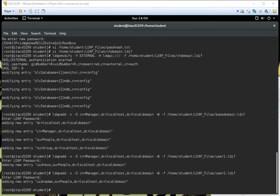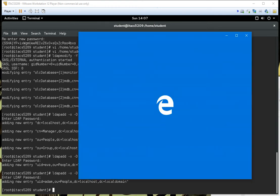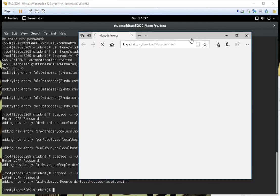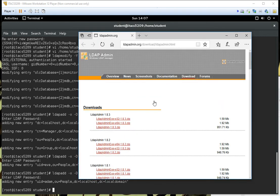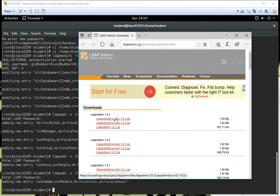Up until this point we really haven't done a lot other than using the command line. I want to demonstrate looking at LDAP using a user interface, like we might be used to with Windows. In my directions I have a link to download a tool called LDAP Admin. I'll go ahead and download that and try to use anonymous mode to check the user accounts we just created. LDAP Admin 1.8 should be just fine, so I'll click to download it.